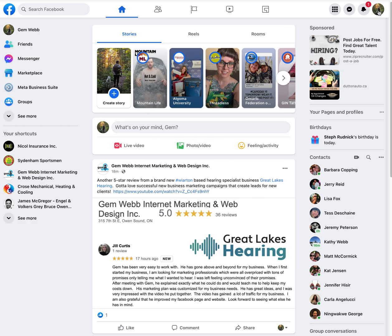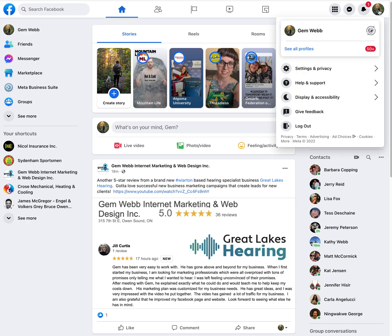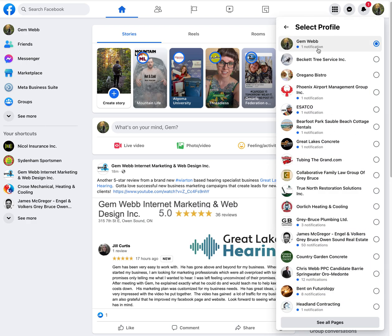What you can do now is go up to the top right and you'll see this option called 'See All Profiles.' You can go in there and easily switch to another individual that you manage.